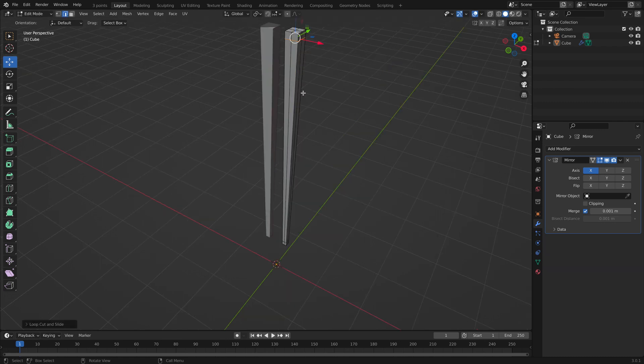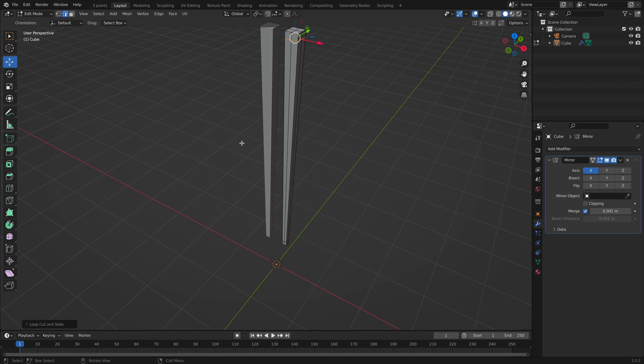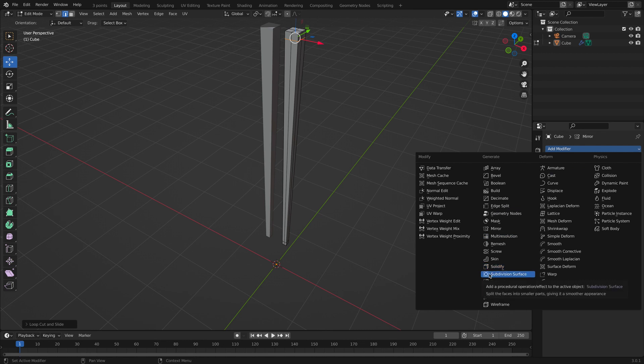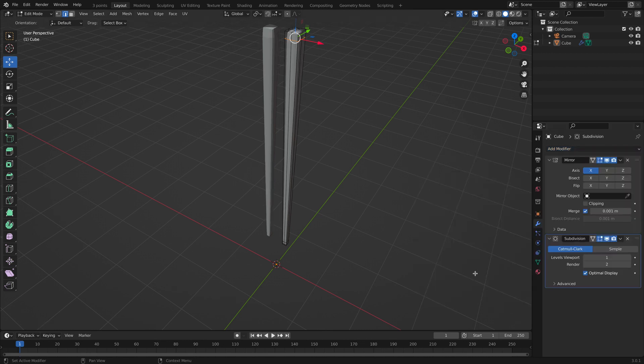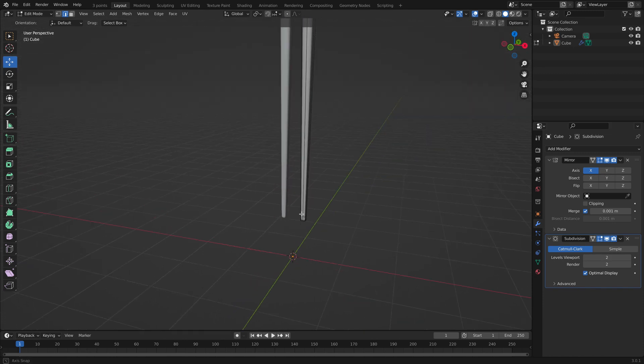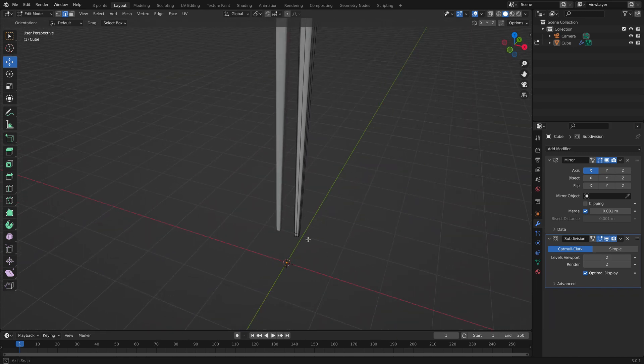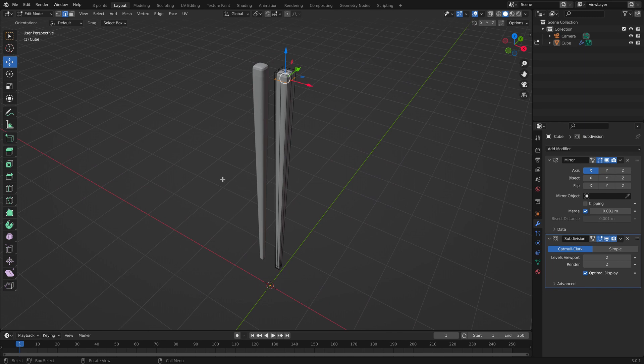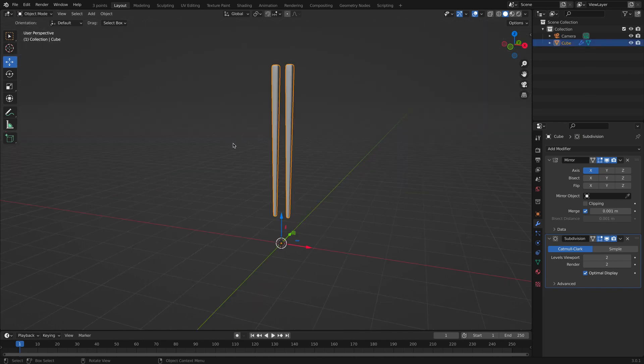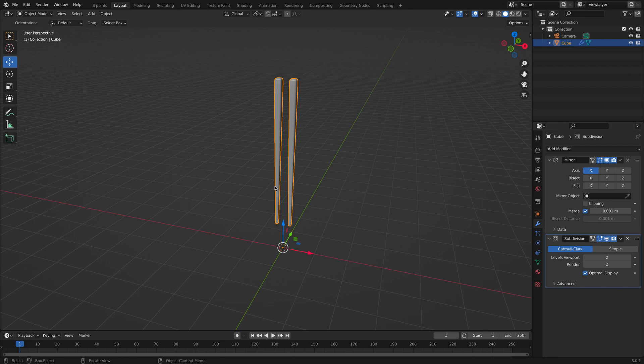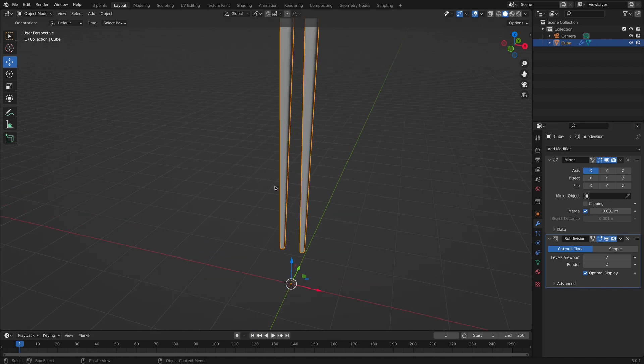Now the magic begins. Let's go back to our modifiers, add modifier, and let's add a subdivision surface modifier. Perfect. And it looks good. Let's go back into object mode. We can apply it right now, but usually I don't do that.